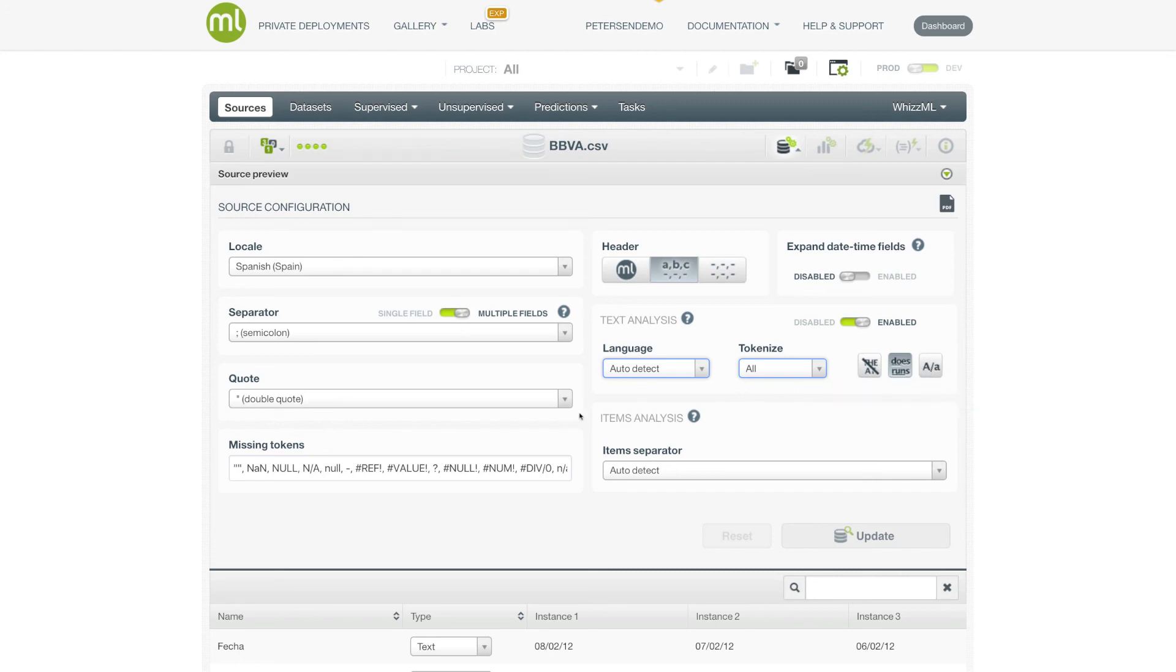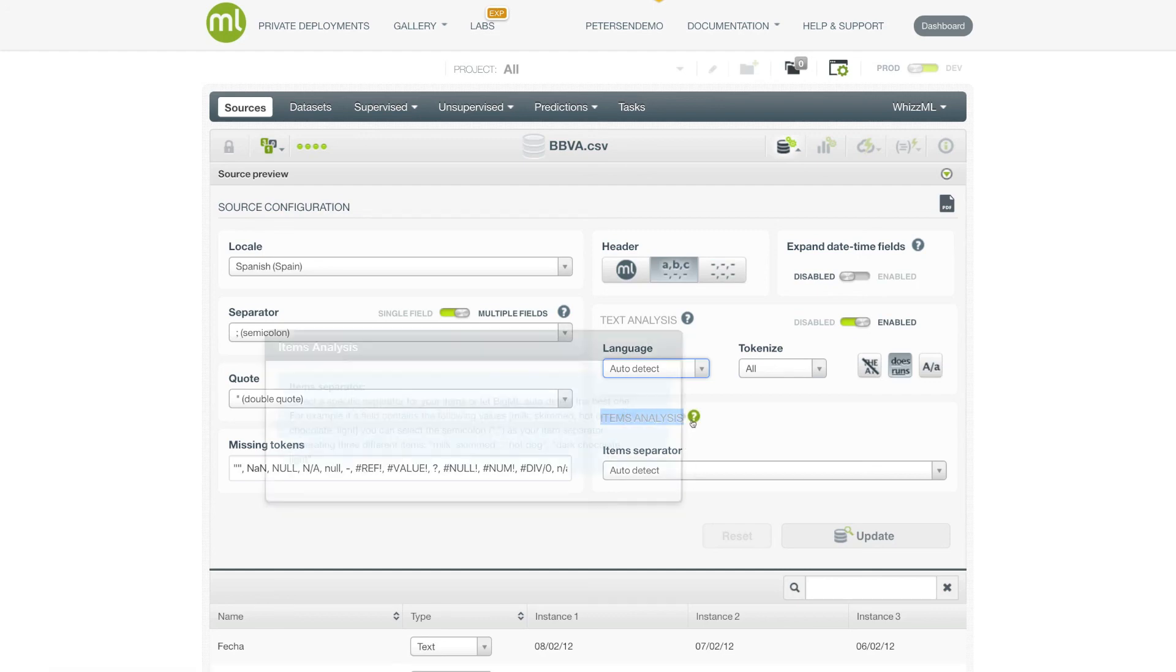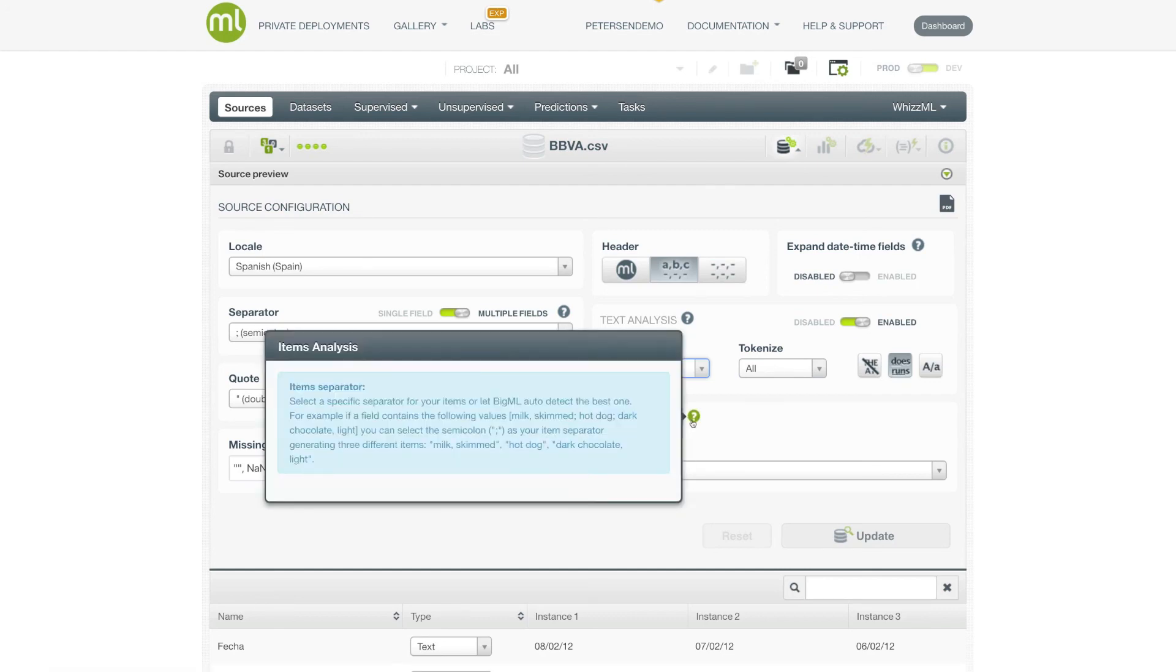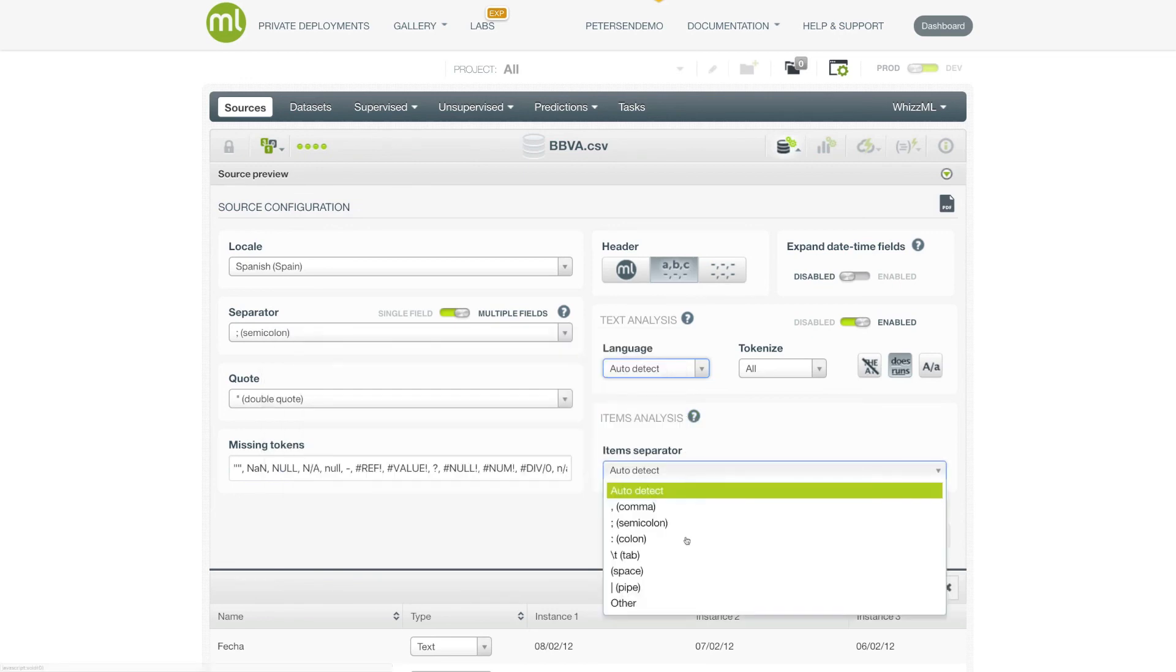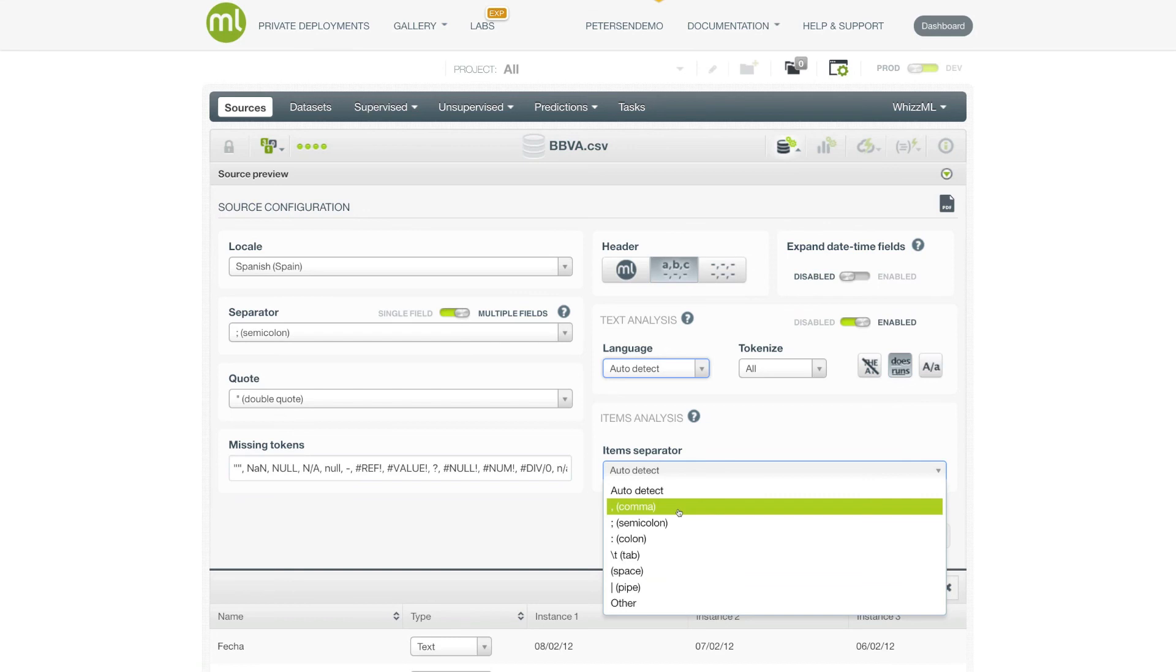And finally, for any fields that are detected as items, you can specify the separator that is used for those items. The default, of course, is the comma, but again, you can specify a specific separator that you would like to use.